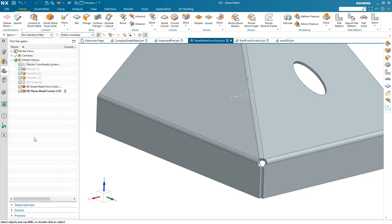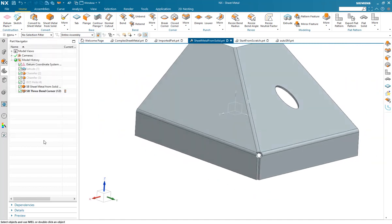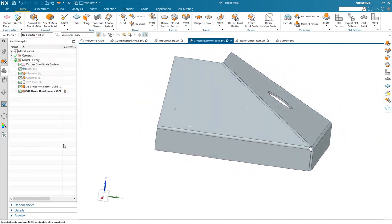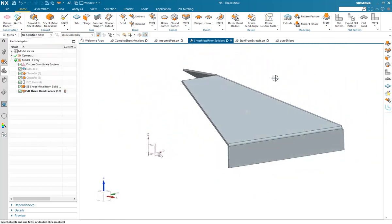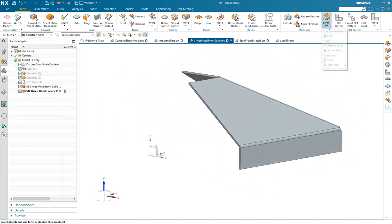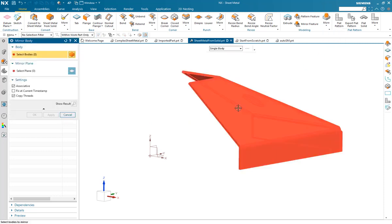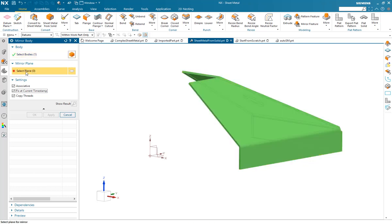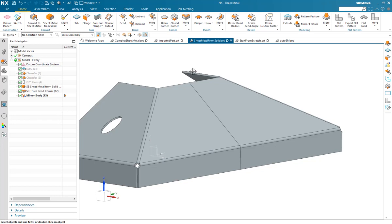And then complete the design. Here we're going to take the part, mirror the entire body and generate the other half of it, and then unite the two parts together. This gives us our finished design.